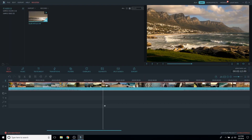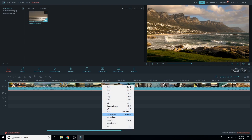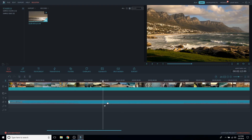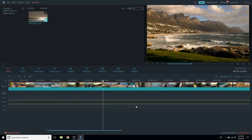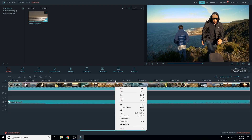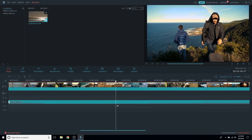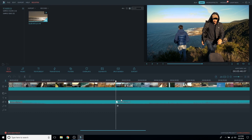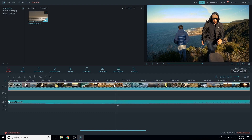If you want to detach the audio from the video, right-click on the video track and go to Audio Detach, or use the shortcut Ctrl+Alt+D. This will allow you to detach the video from the audio. Then press Ctrl+B to cut the video and the audio, or if you only want to cut the video, select the clip you want to cut and press Ctrl+B.